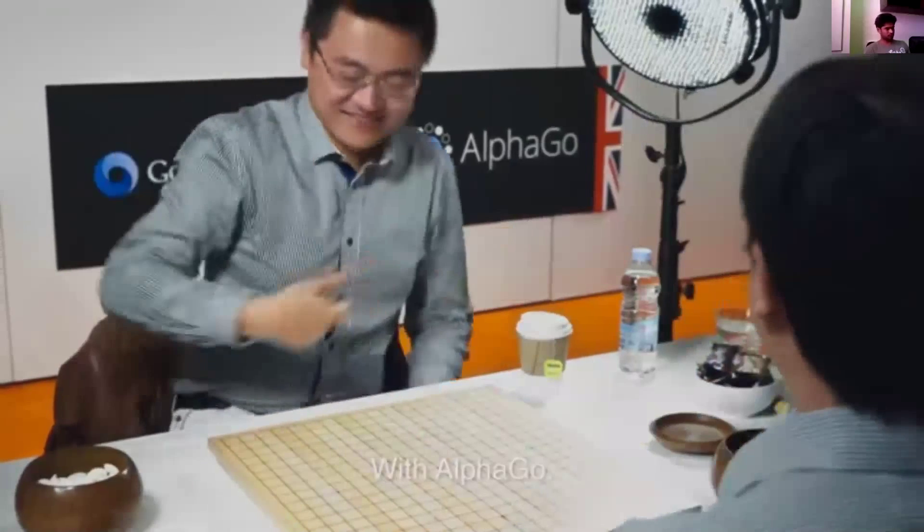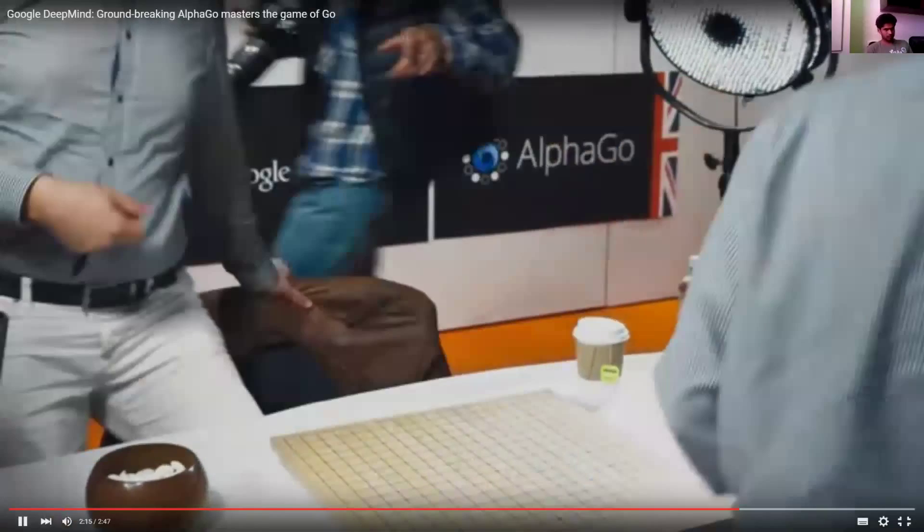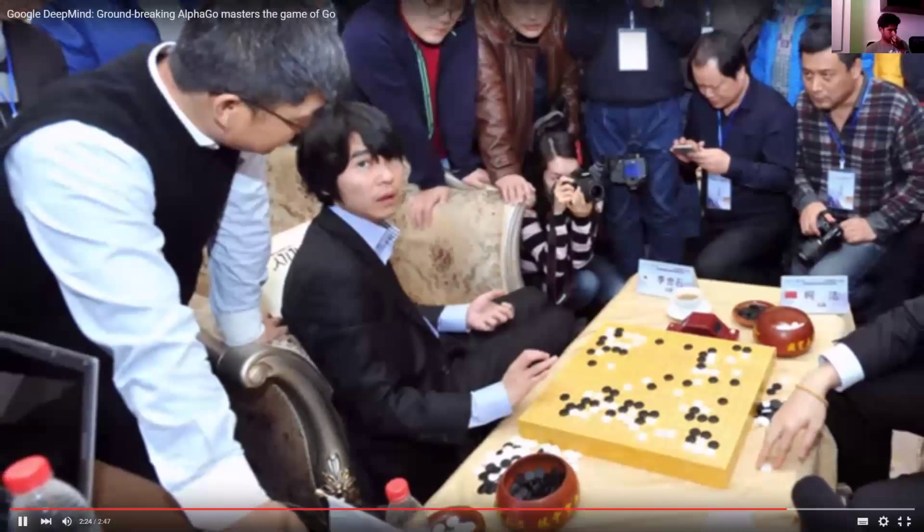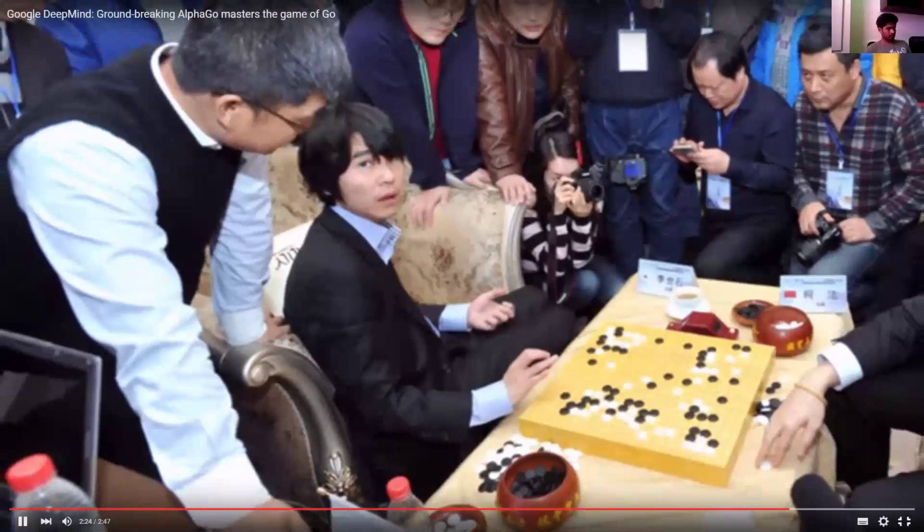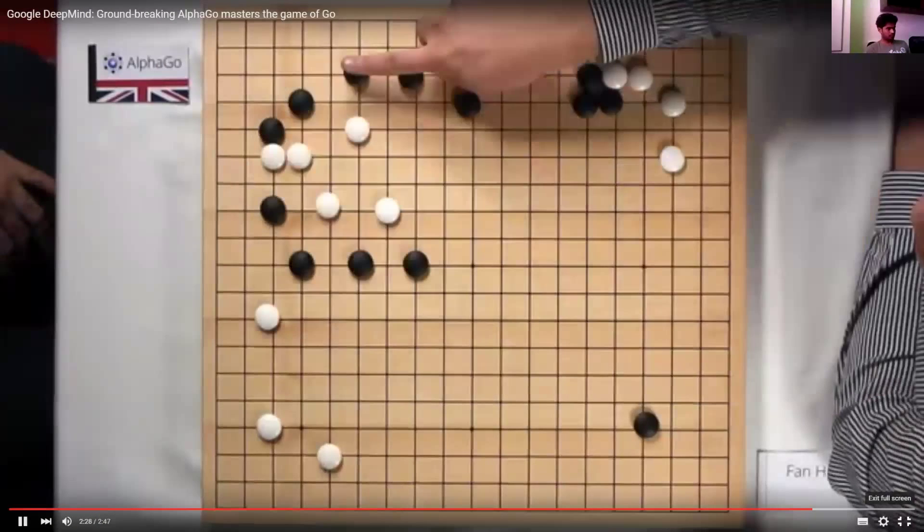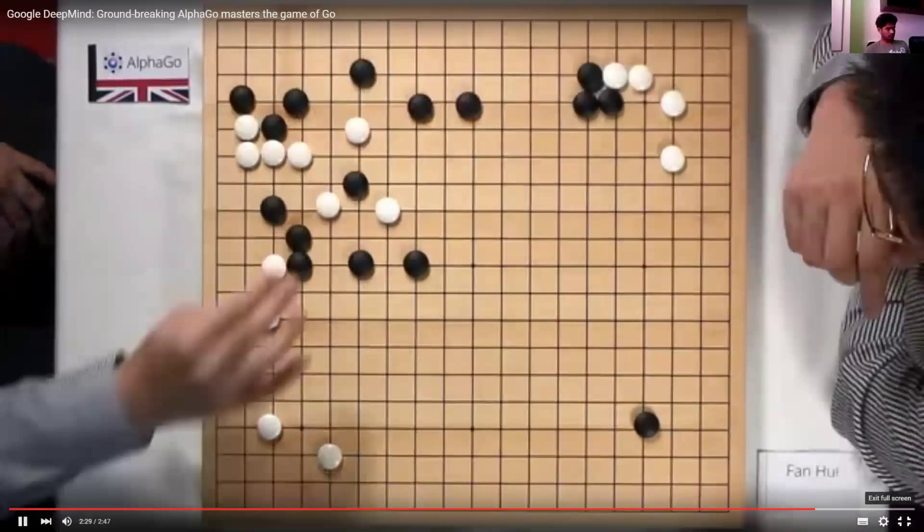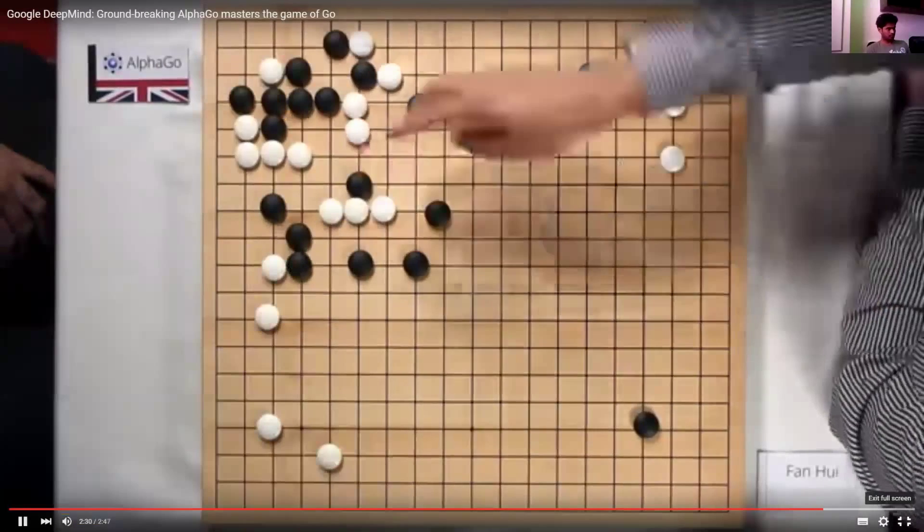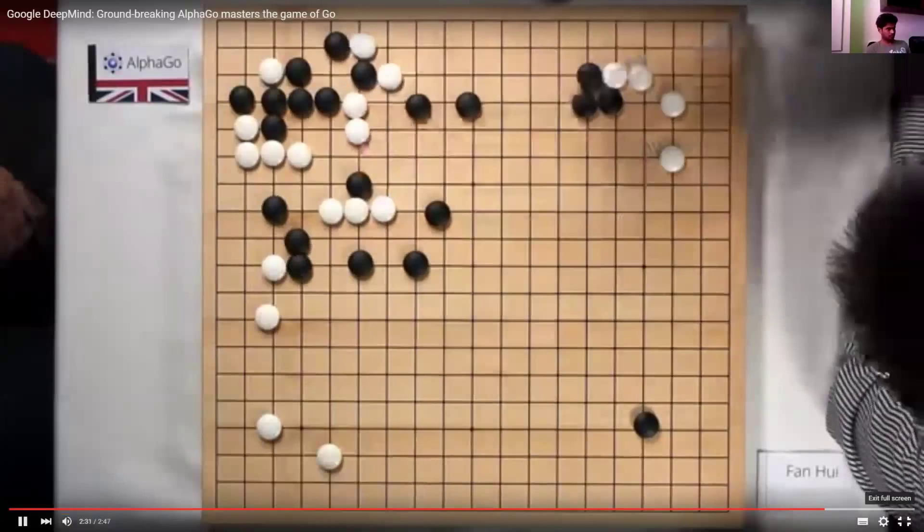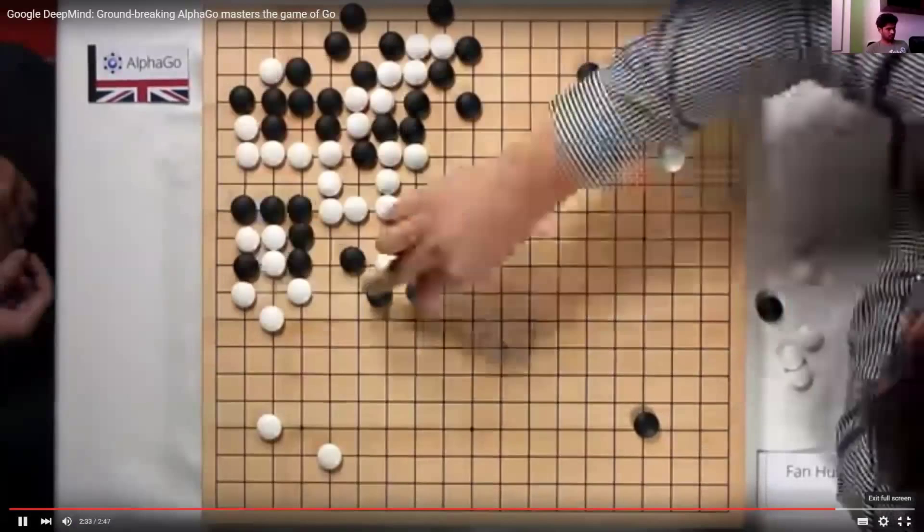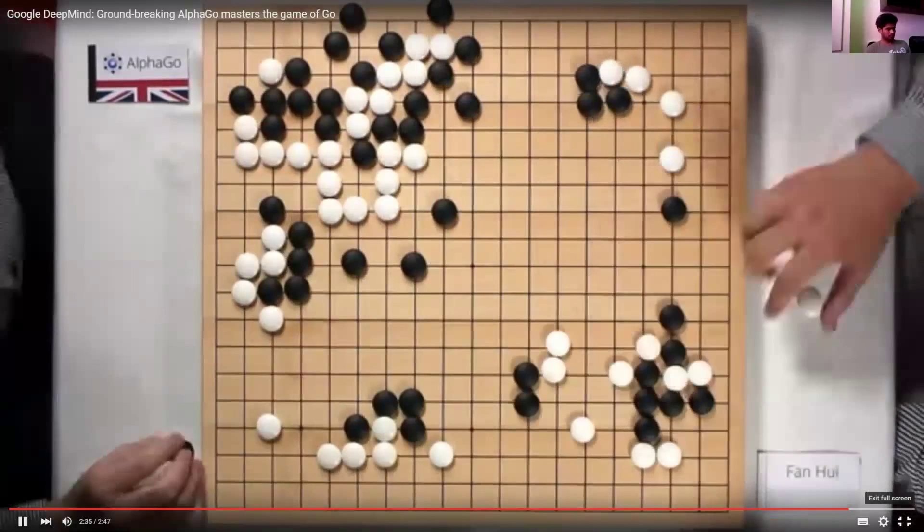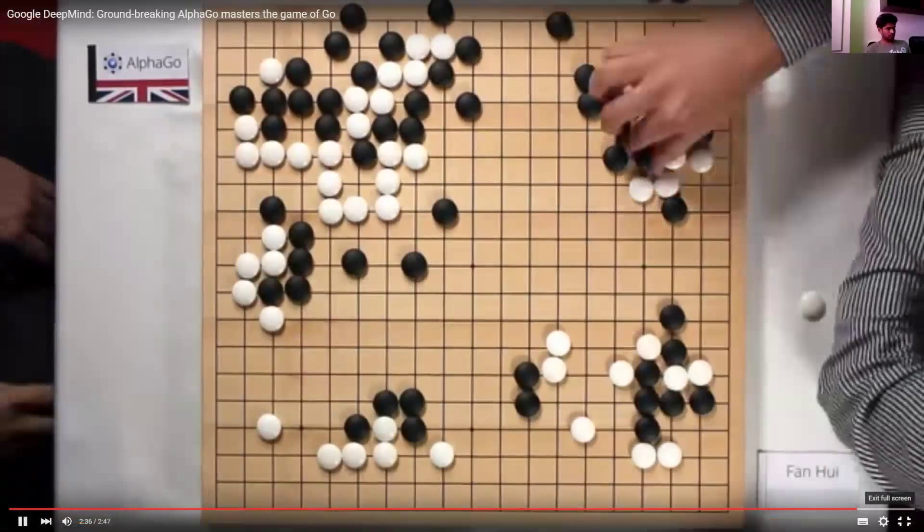AlphaGo won 5-0, which is the first time ever a program has beaten a professional player. The way I see where we are now is that we've beaten the European champion. The next step for us is to challenge the legendary player Lee Sedol, who you can think of as the Roger Federer of Go. We always used to talk about, well, if we could eventually crack Go and have a program that could be the world champion, then we must have invented some generic general-purpose algorithm. So maybe we're on the cusp of all of that and we're very excited about it. But it is just one rung on the ladder towards solving artificial intelligence.